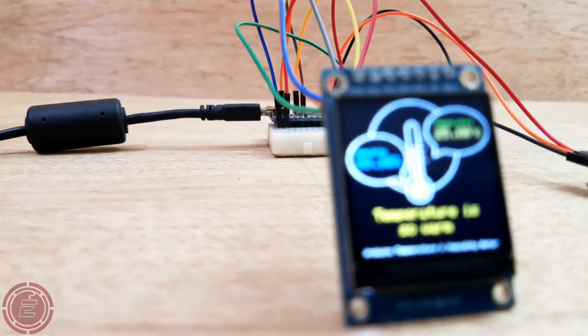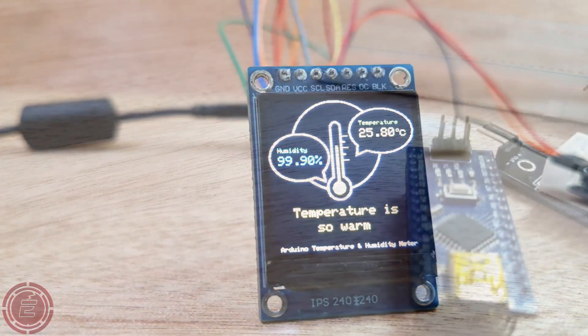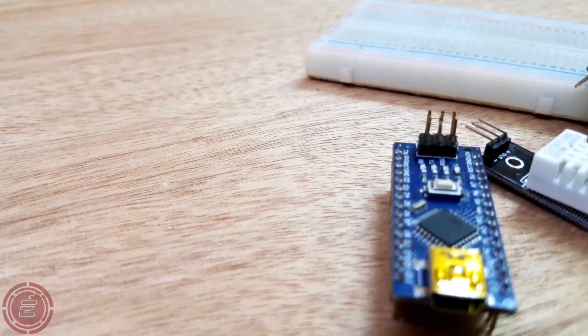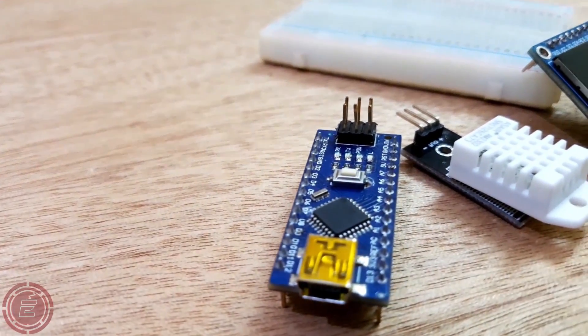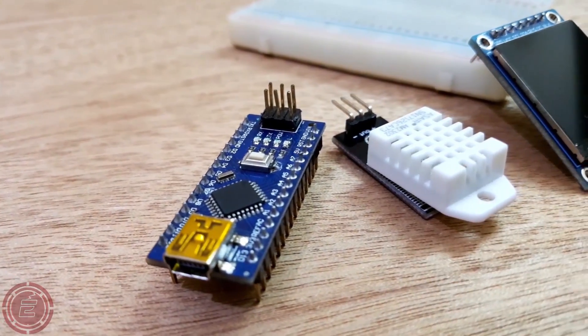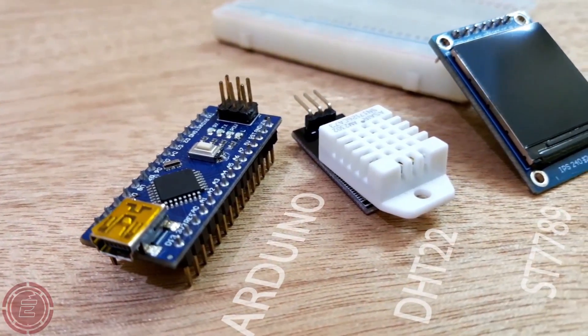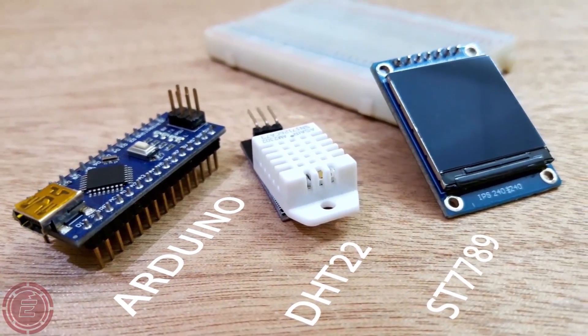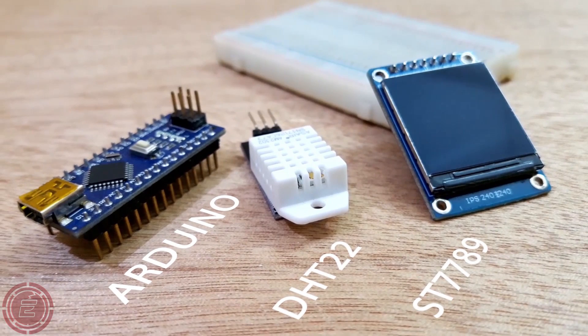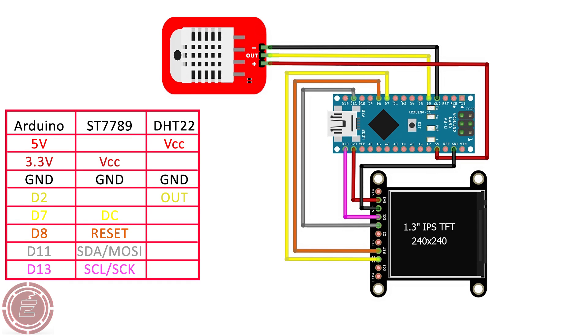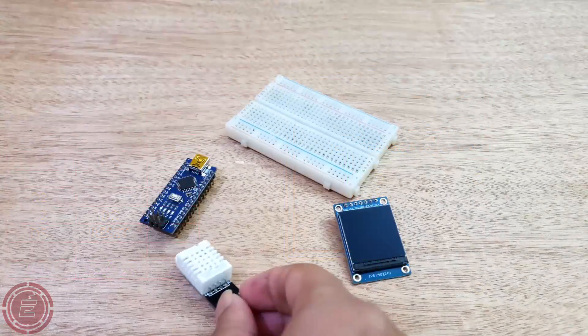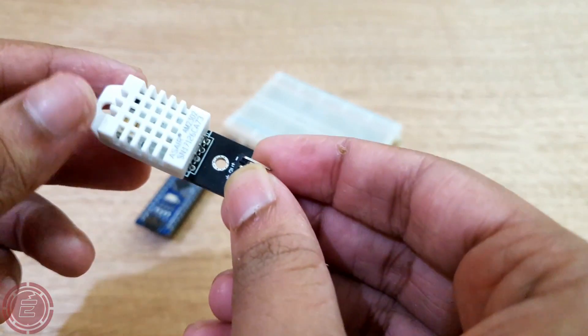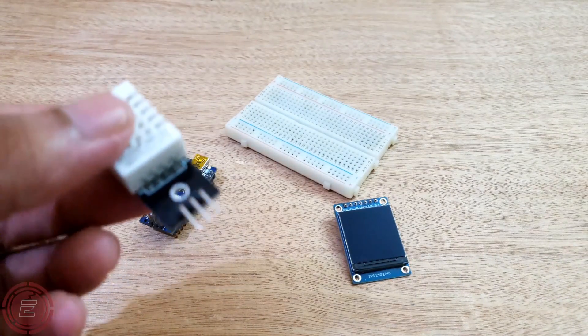This project requires Arduino, DHT22 sensor, and ST7789 TFT display. This is the diagram of this project. Now I'll connect everything by following the diagram.